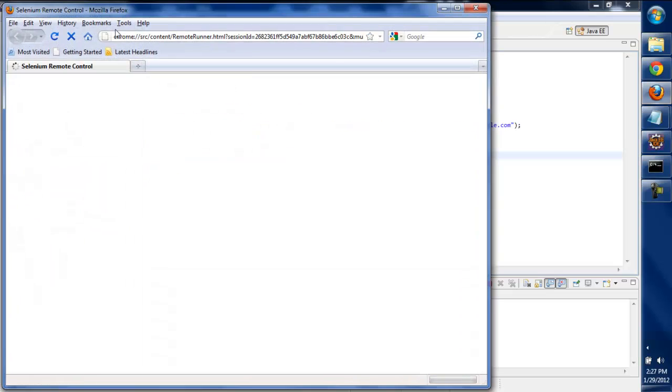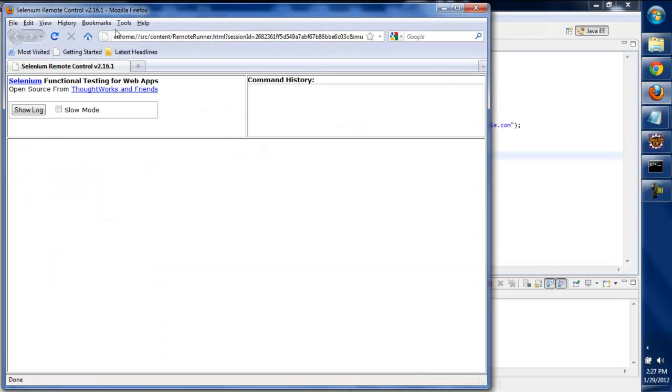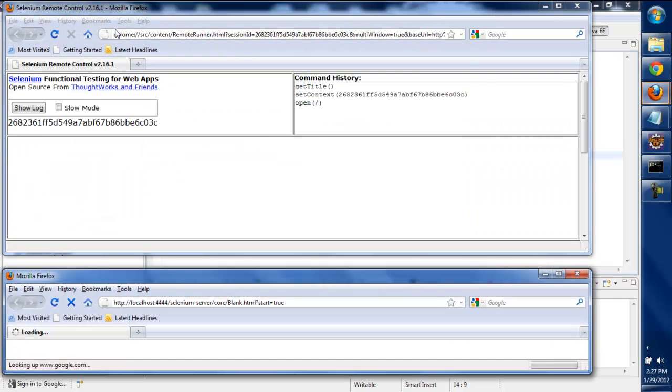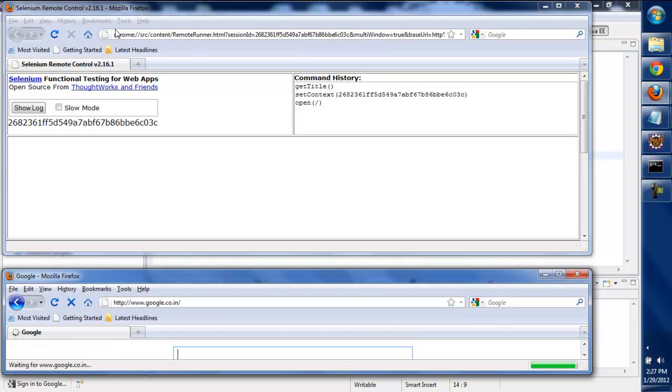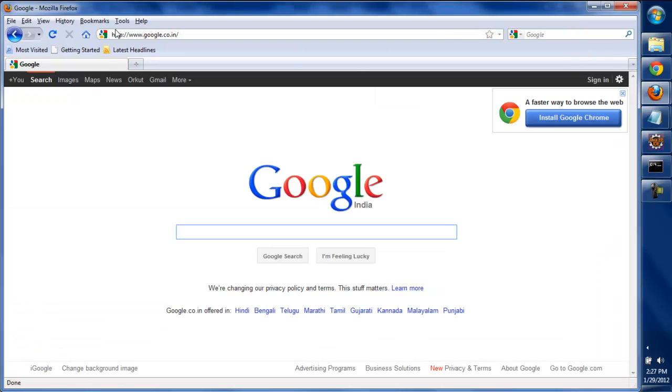Let's see. Okay, the remote control window has been opened and Google has been launched, which means that the Selenium server is successfully installed on our system.